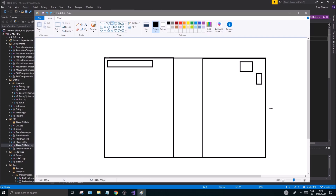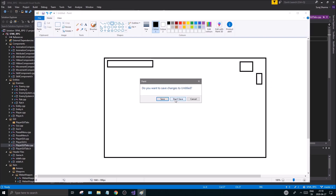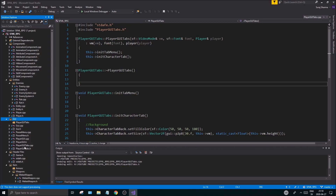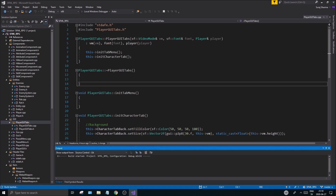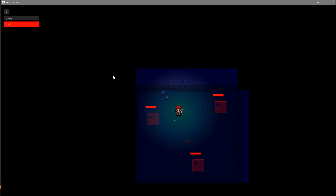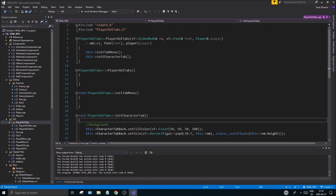Sorry about my voice — I had a rough time with corona so my throat isn't 100%. Anyway, to do this we need to create some GUI tabs. I created a folder called 'player_gui_tabs' inside GUI and I'm going to put the GUI tabs .h and .cpp in there. Let me run this first to make sure there are no errors — new game, everything is working, no crashes.